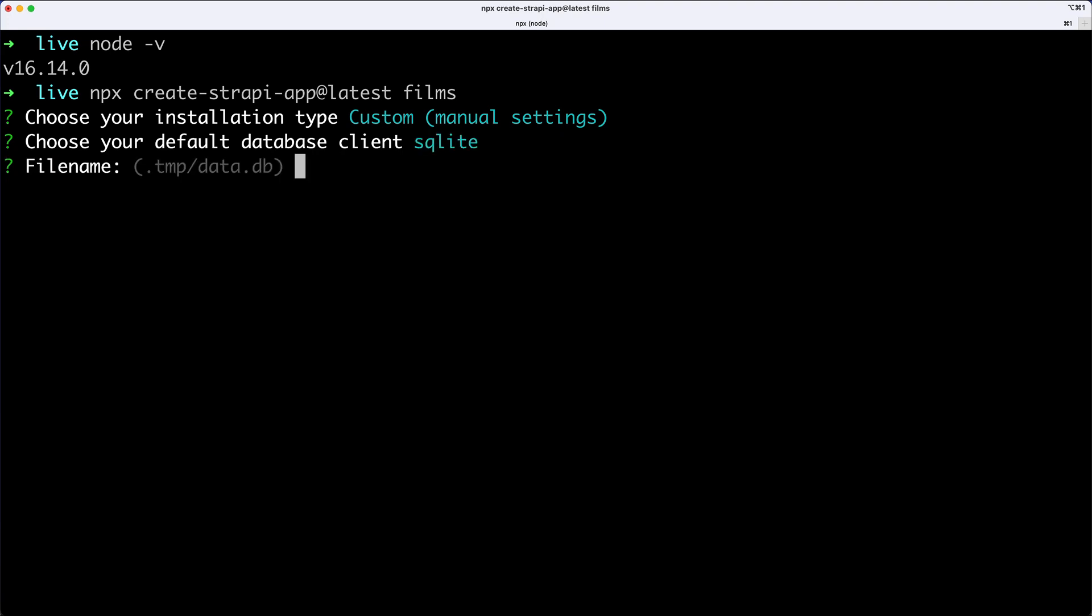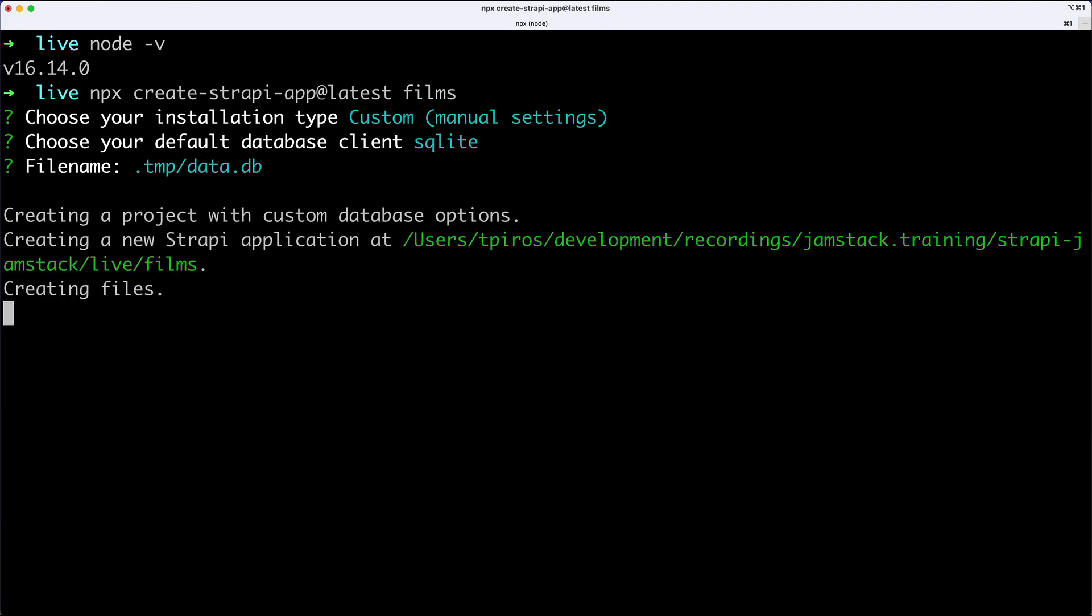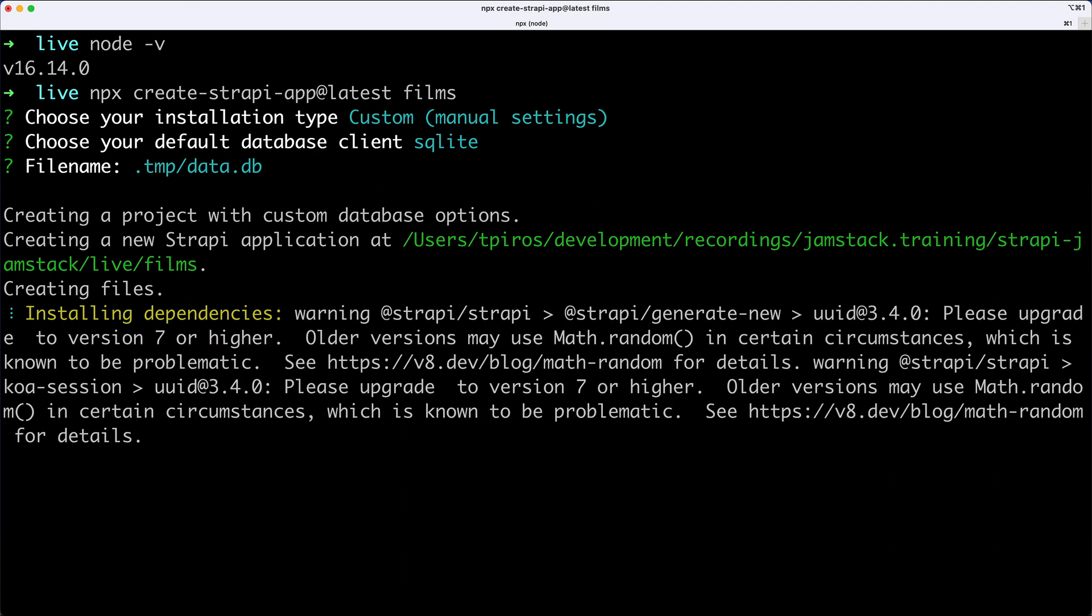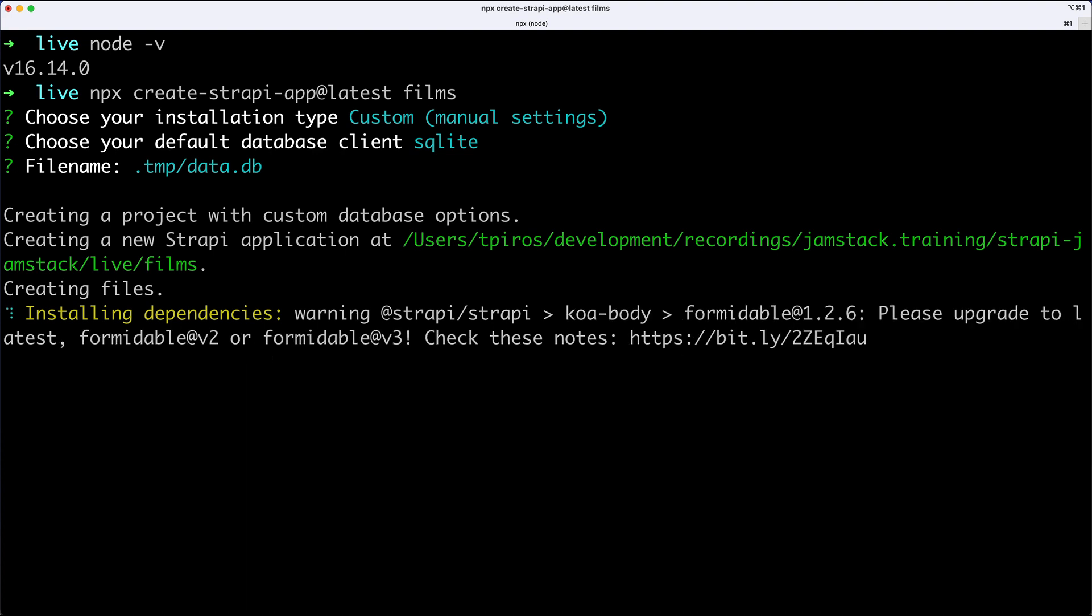The next thing that I have on my screen is the name of the file, i.e. where should SQLite store its data, and I'm just going to store that locally in a TMP folder, which is going to be in the project root, and data.db is the default file name, so that's absolutely fine. So I'm going to hit Enter, and now Strapi is going to create some files, and it will also install the dependencies. So this can take a couple of minutes, so I'm going to wait for this to finish.